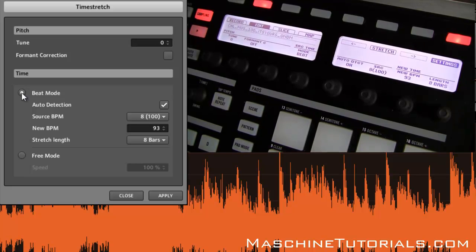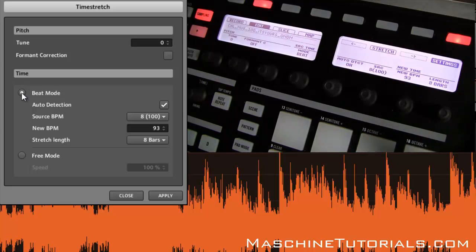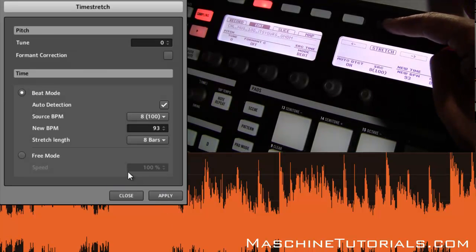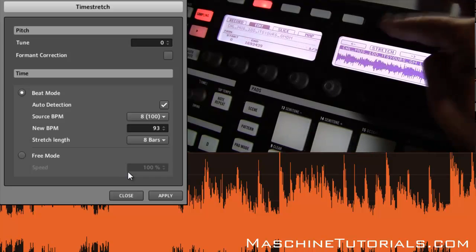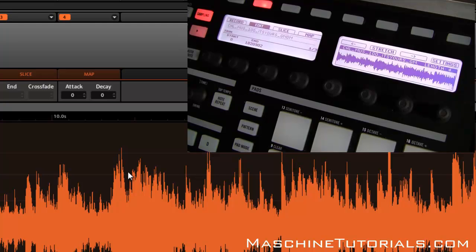I'm going to go ahead and stretch it to 93 BPM and see what it sounds like. Once you have all your settings how you want them, you can either click Apply in the software or press the button where it says Stretch. It's done — pretty quick.